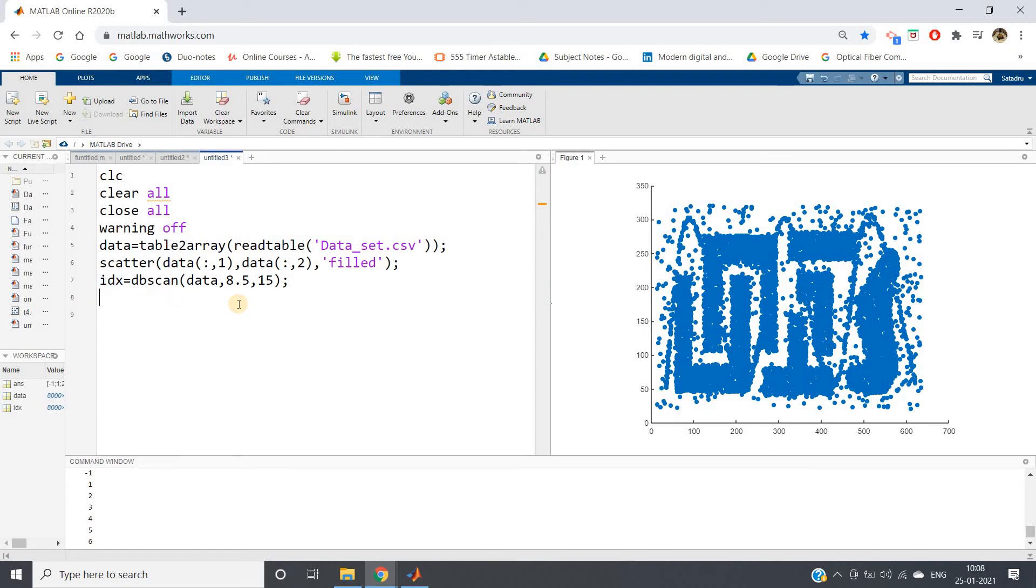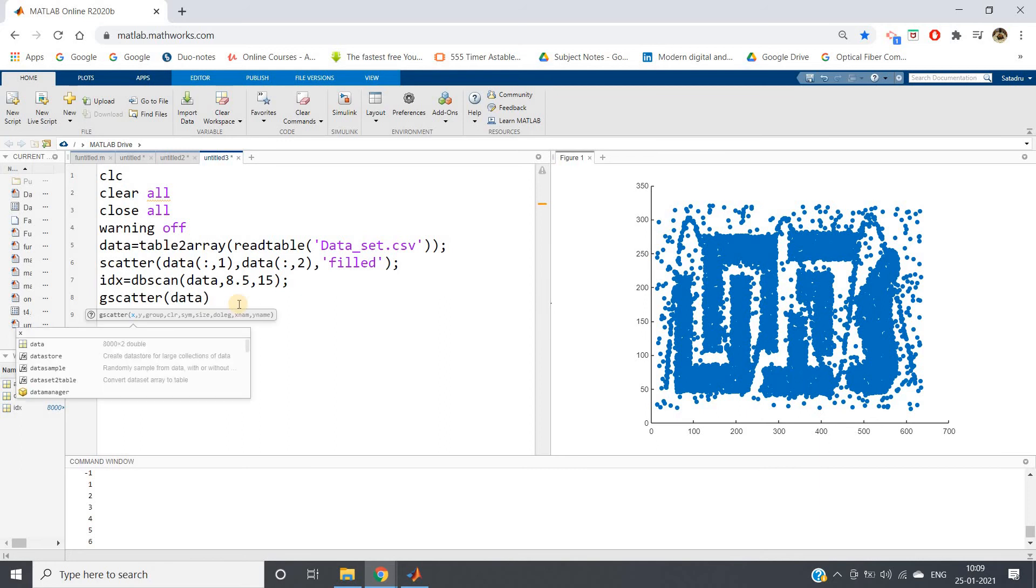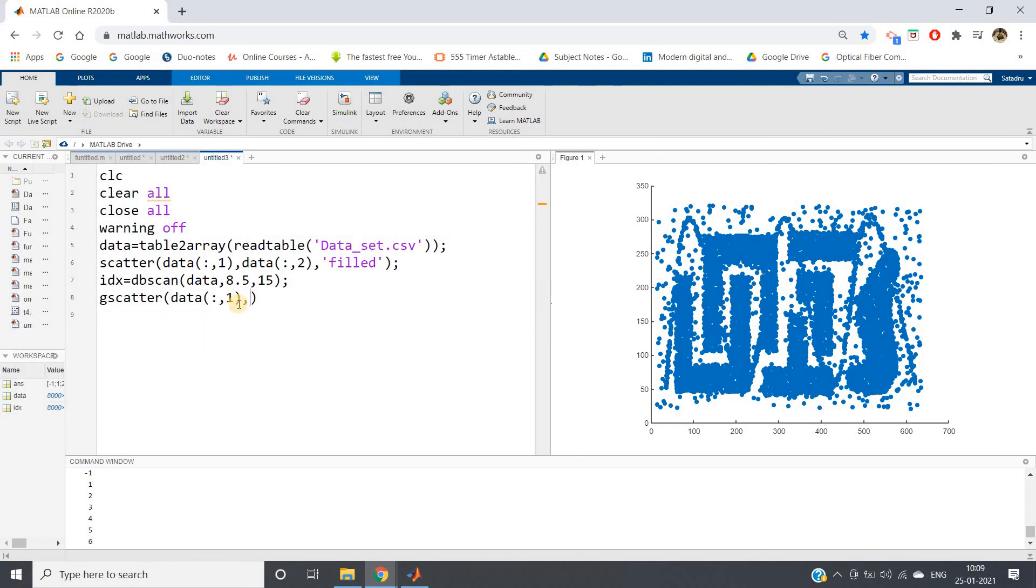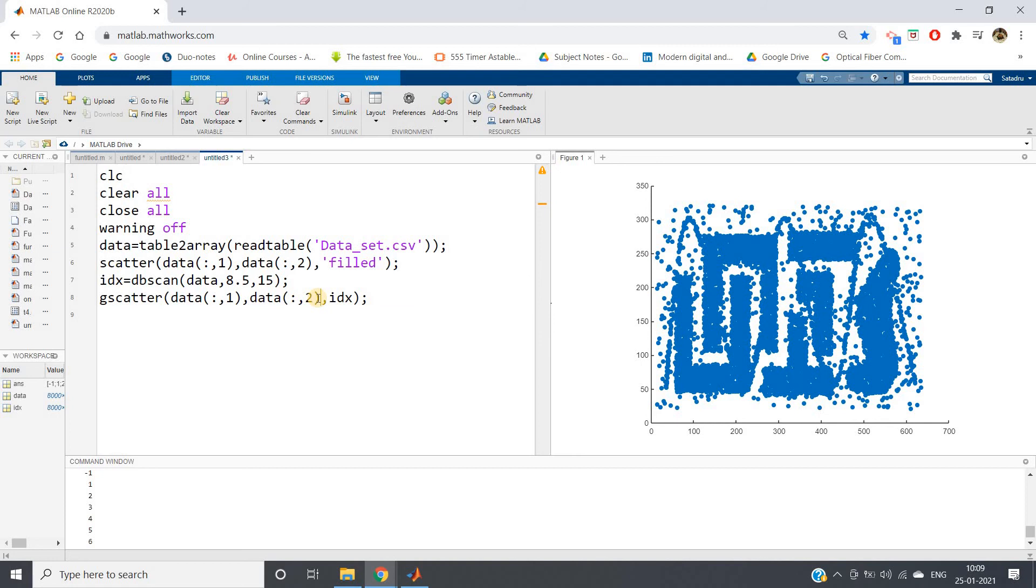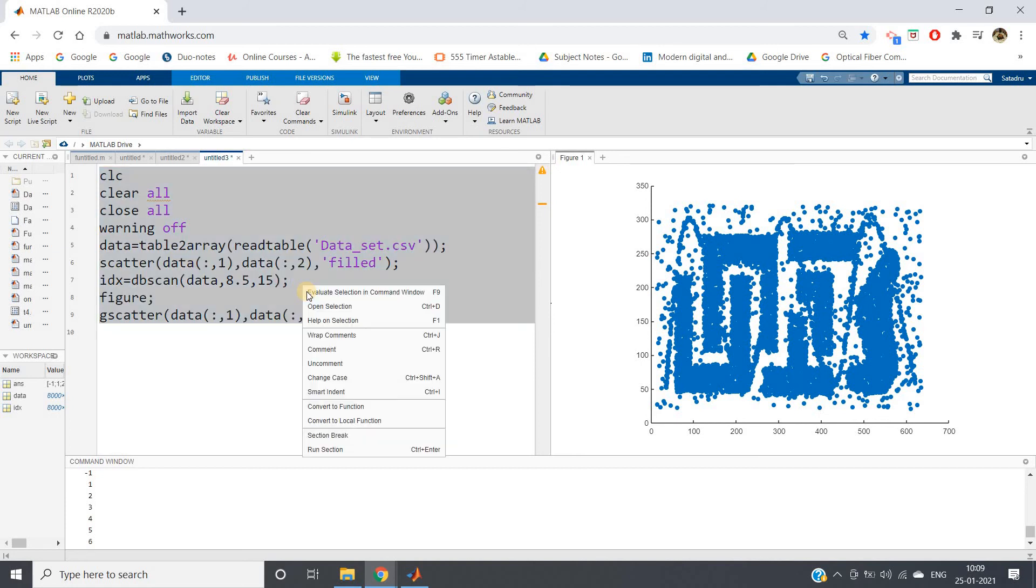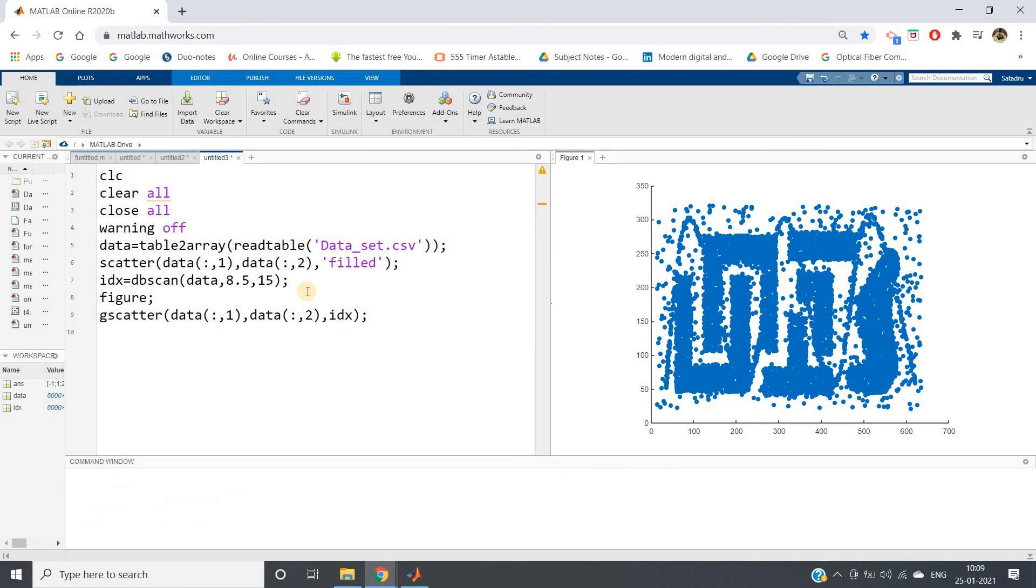G scatter. I will give data of colon comma one, comma data of colon comma two, and here I can specify index. I'm not giving the color specification, let MATLAB decide by itself. Here I can give one figure maybe. Let's run this code. Hope we'll be getting correct clusters.